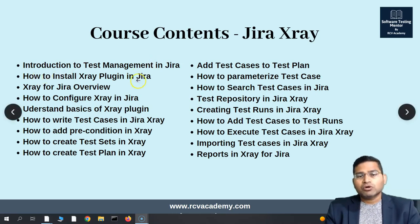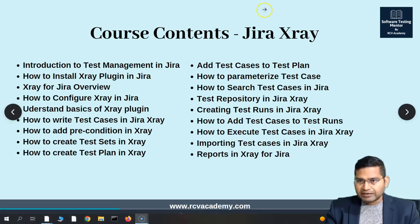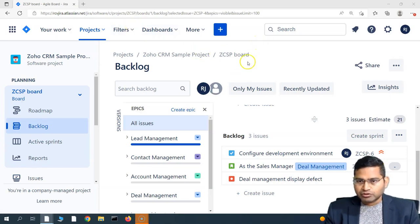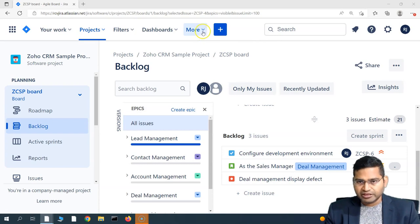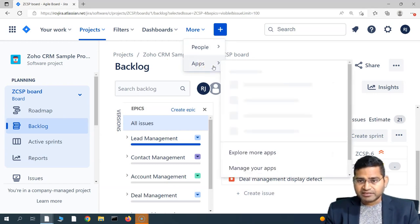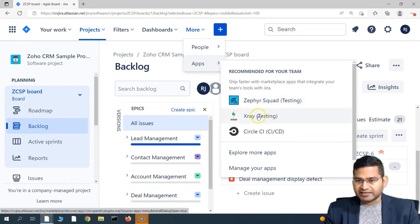The next point is how to install the X-Ray plugin in Jira. Let me go back to the Jira instance. In order to install any add-on within Jira, you simply need to go to the more dropdown and select Apps. This is the Jira cloud version. You'll see Zephyr Squad and X-Ray listed — these are very popular test management plugins.